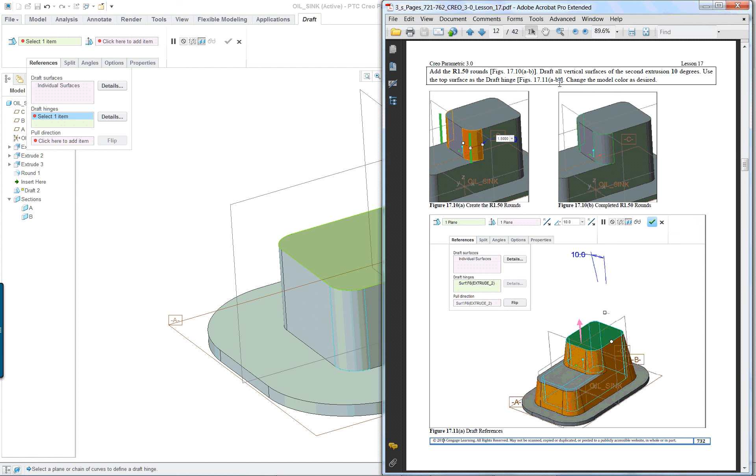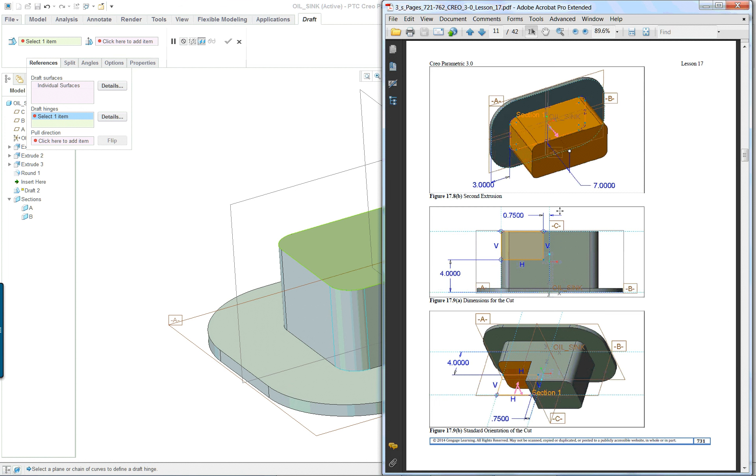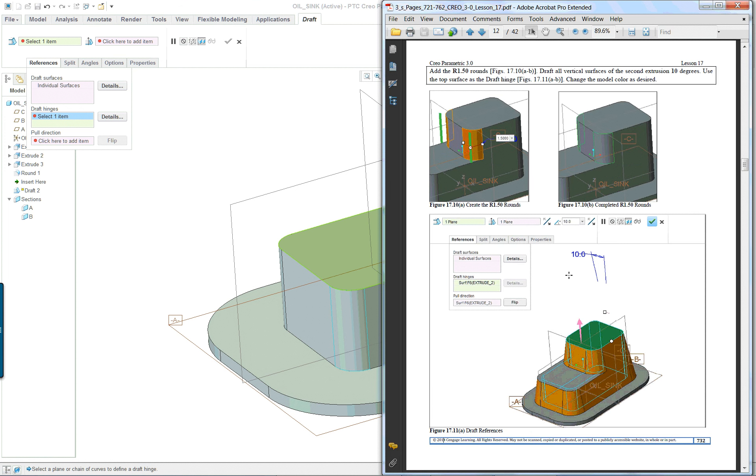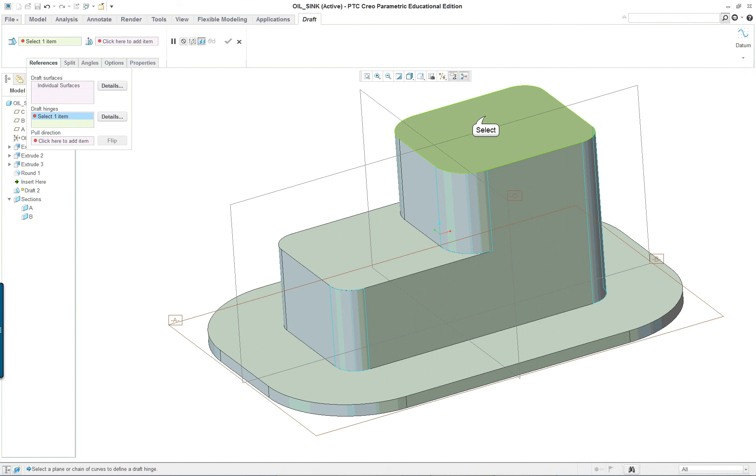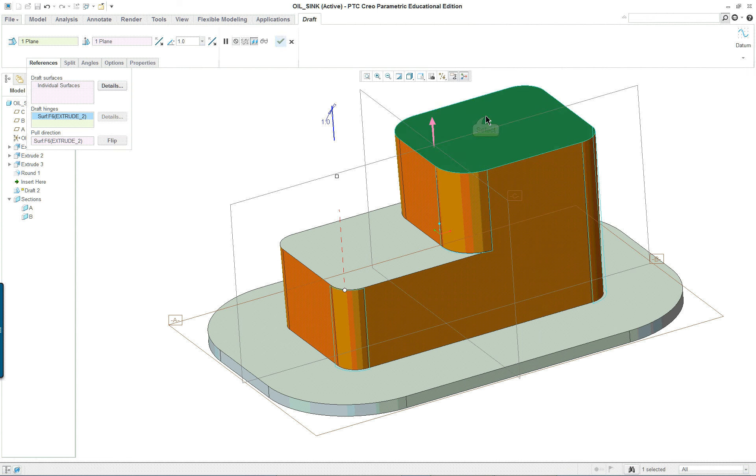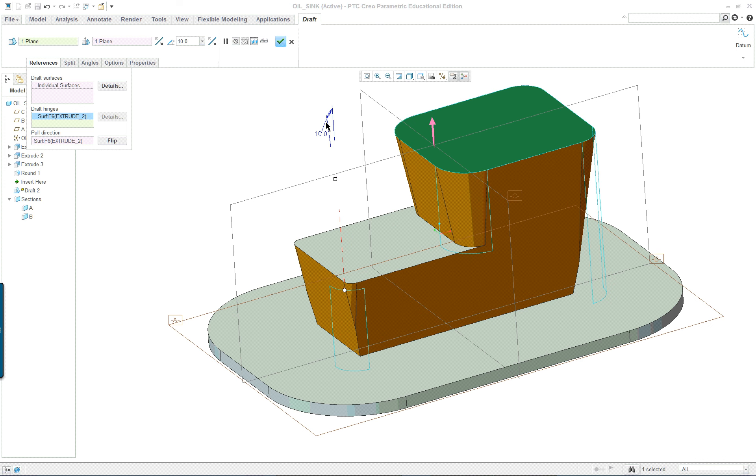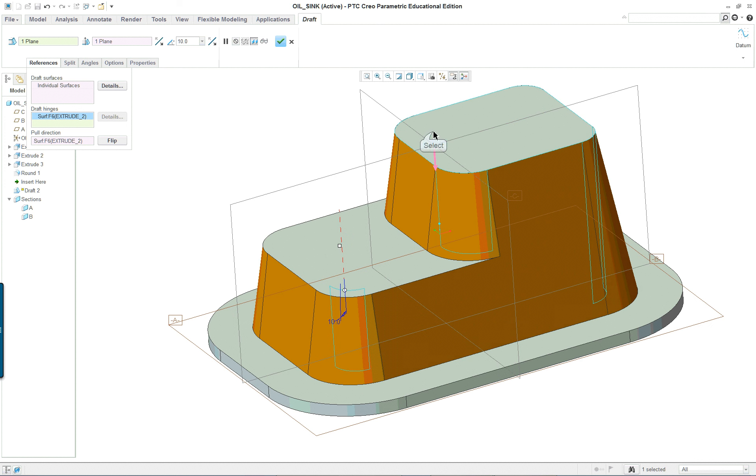And it's going to be ten degrees. And the top, like I said, is going to be the hinge. I'm going to make sure I'm saying it right, and ten degrees here. And you want to flip those, like so.